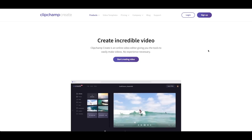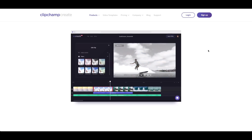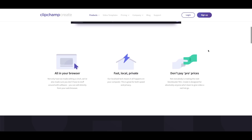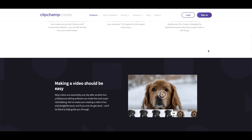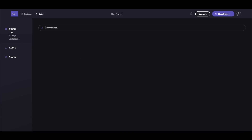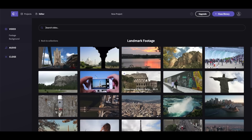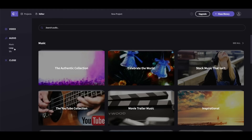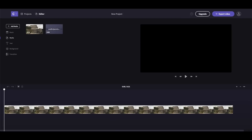Clipchamp is another great option and they actually don't watermark your videos. The catch is it's only for personal use, so if you're creating something for commercial reasons, you'll need another tool. That said, it's a very easy tool to use — it reminds me a lot of iMovie in that you essentially just drag and drop your different media files. You can upload your own stuff or use the stock content provided, add transitions, text, and audio, and then you have a video.